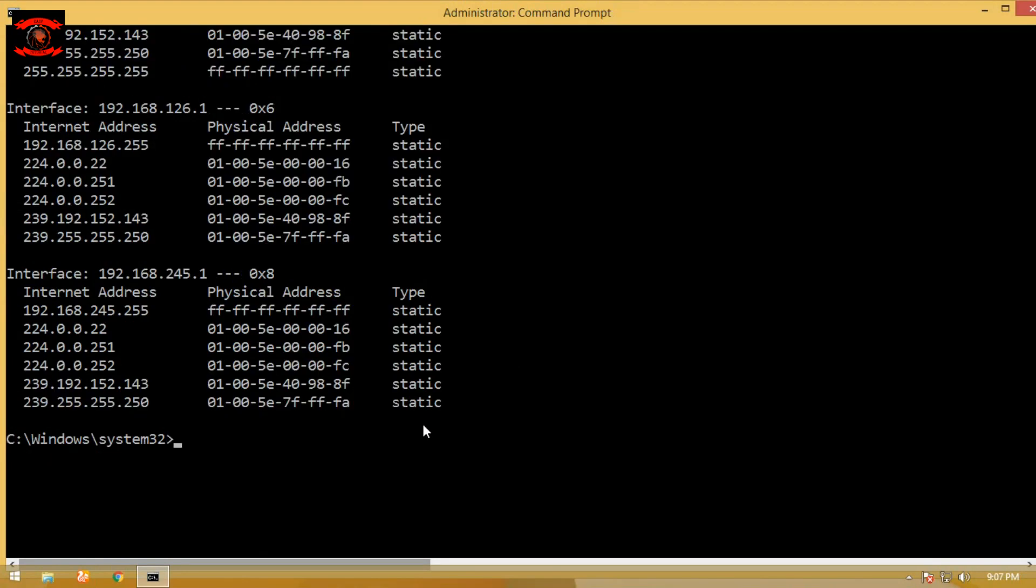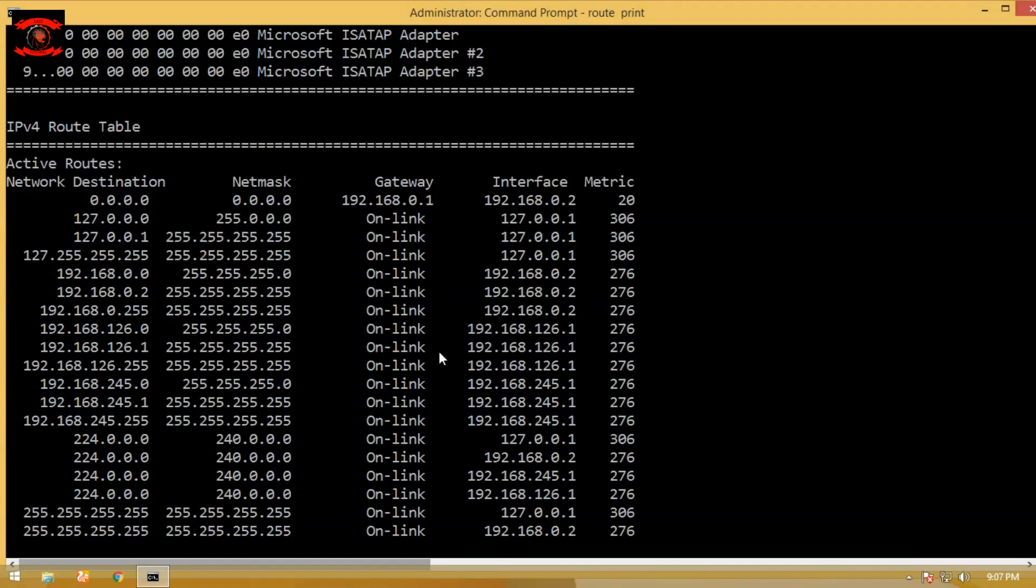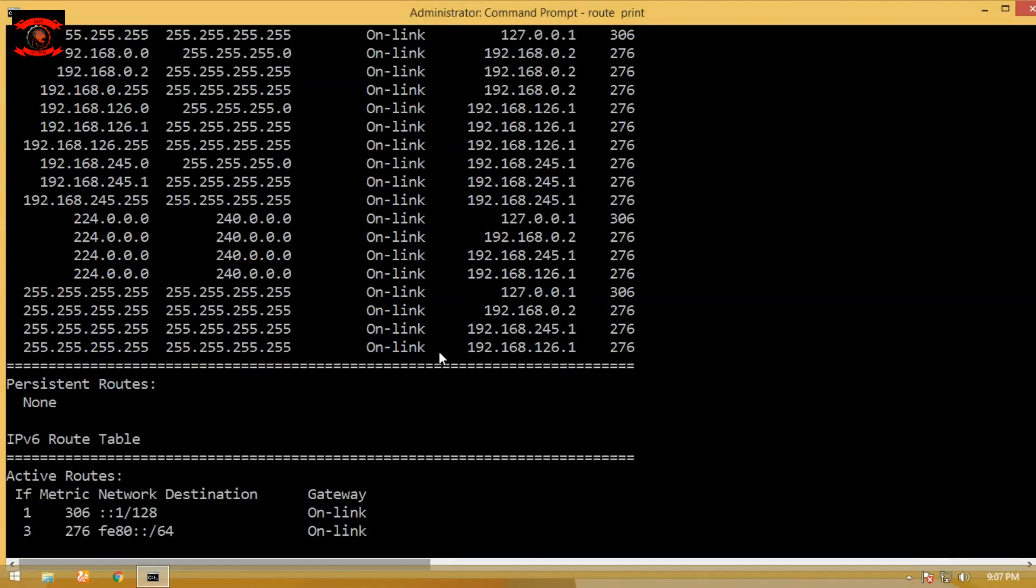The fifth command is route print. Simply type route print in command prompt for details of the routing table, gateway, DNS, and other info.